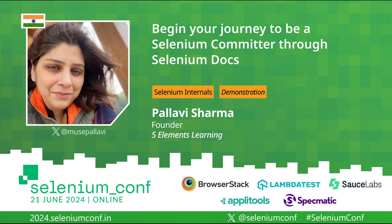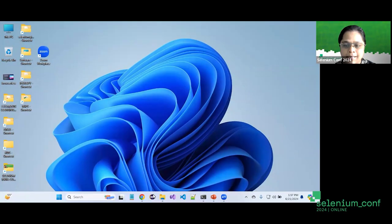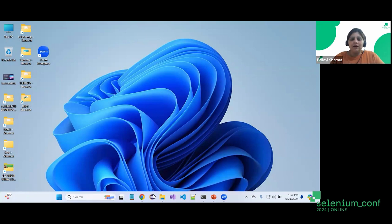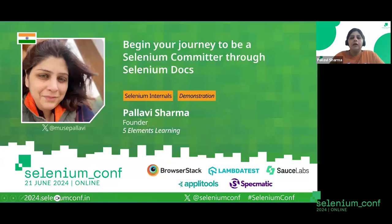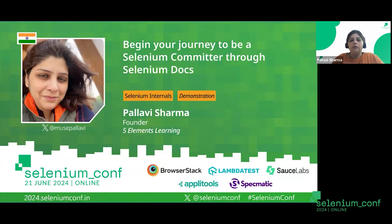Hello everyone, a warm welcome to this session by Pallavi Sharma on the topic: begin your Selenium journey by committing to the Selenium documentation. This session is about Pallavi's experiential journey as to how she made her first contribution. The stage is all yours, Pallavi. Thank you so much, Mahiti. Hey everyone, I hope you all are able to see me and hear me. Thank you so much for joining the Selenium India conference. Thank you so much for joining this session. I hope you can see my screen and my presentation. So let's begin.